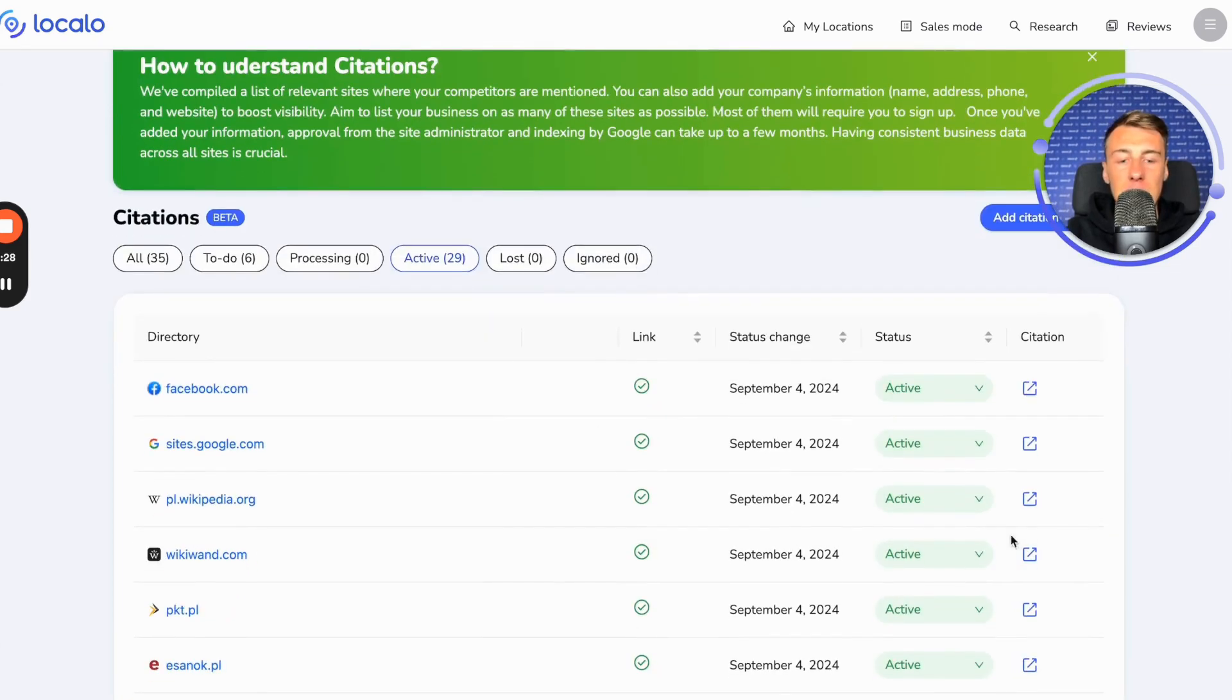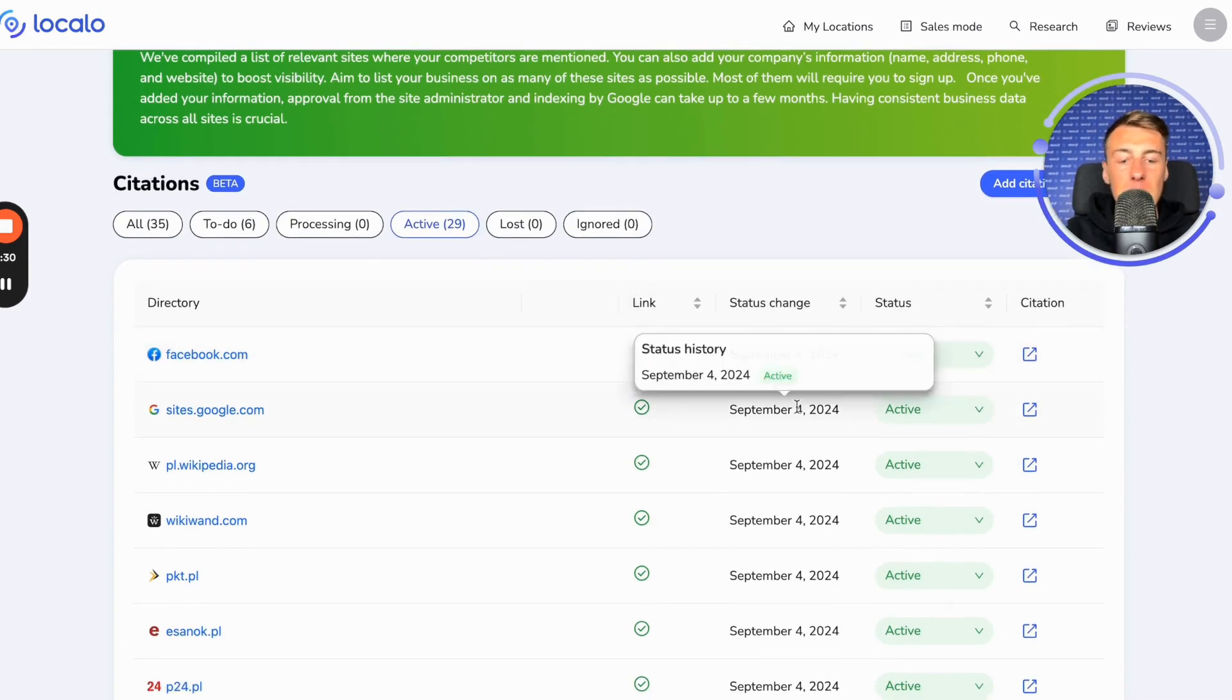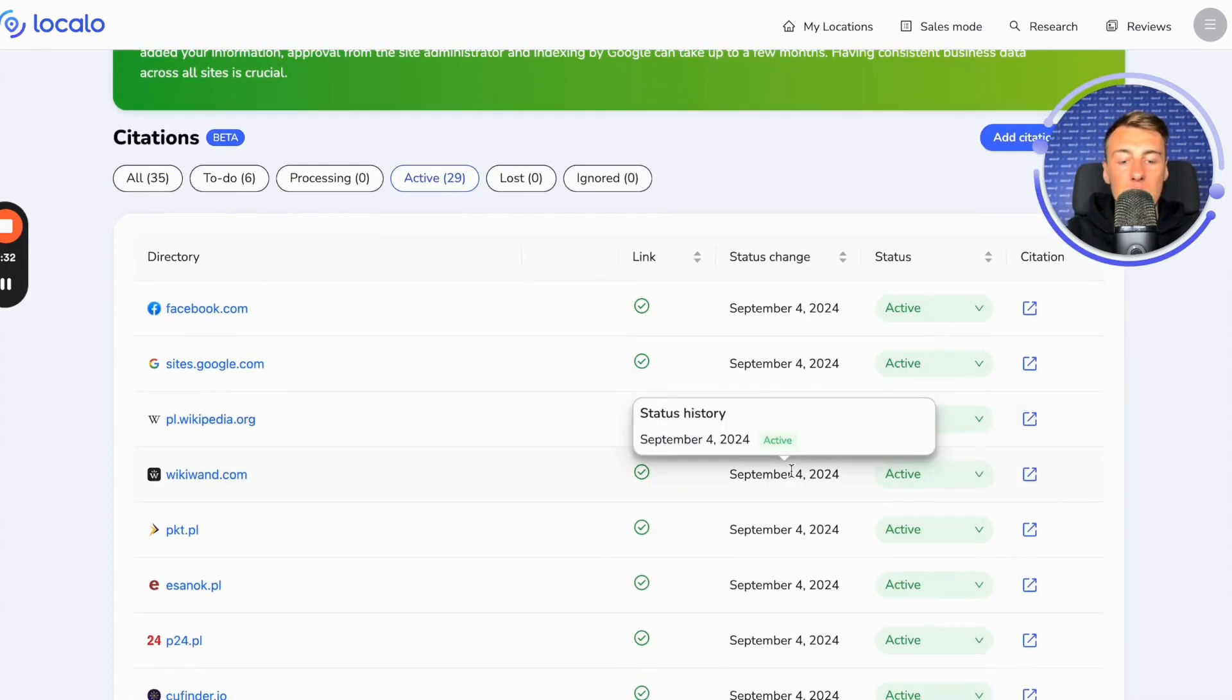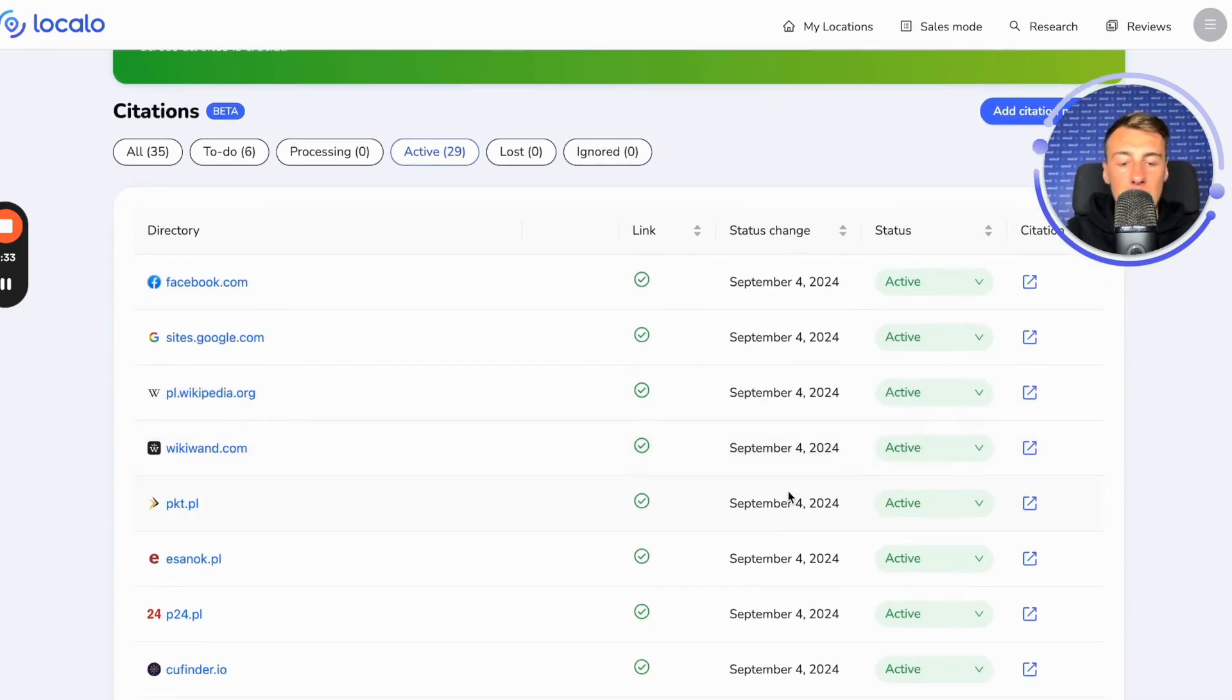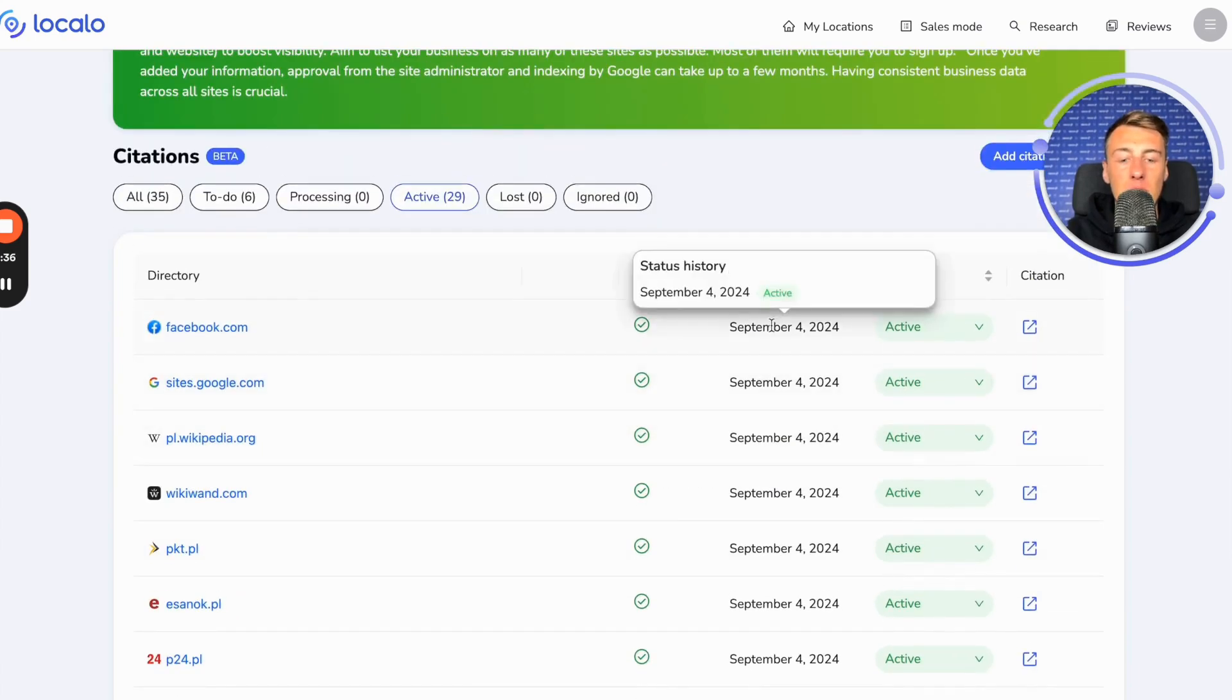And just like that, we have statuses here, and thanks to these statuses, we can also track when the status of a specific listing about our company has changed in this directory.